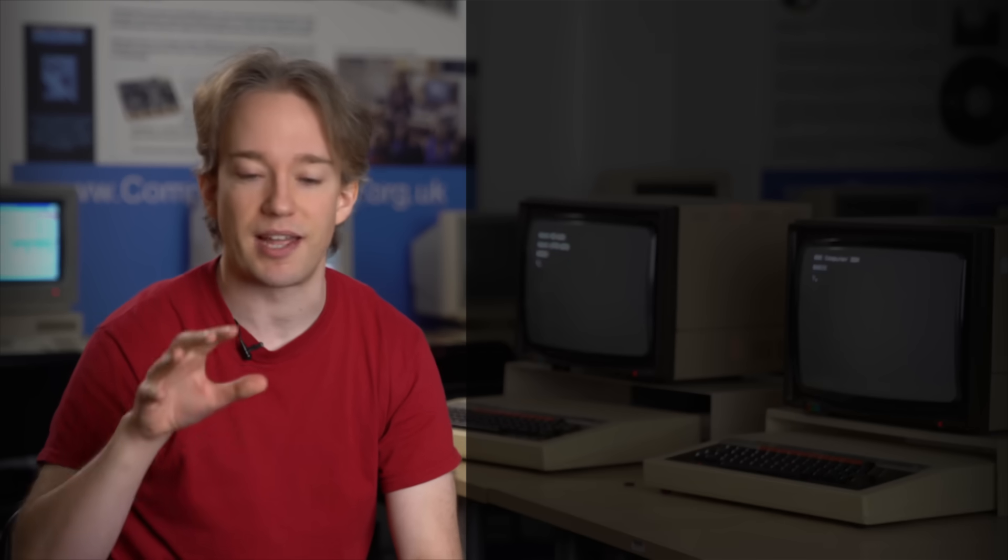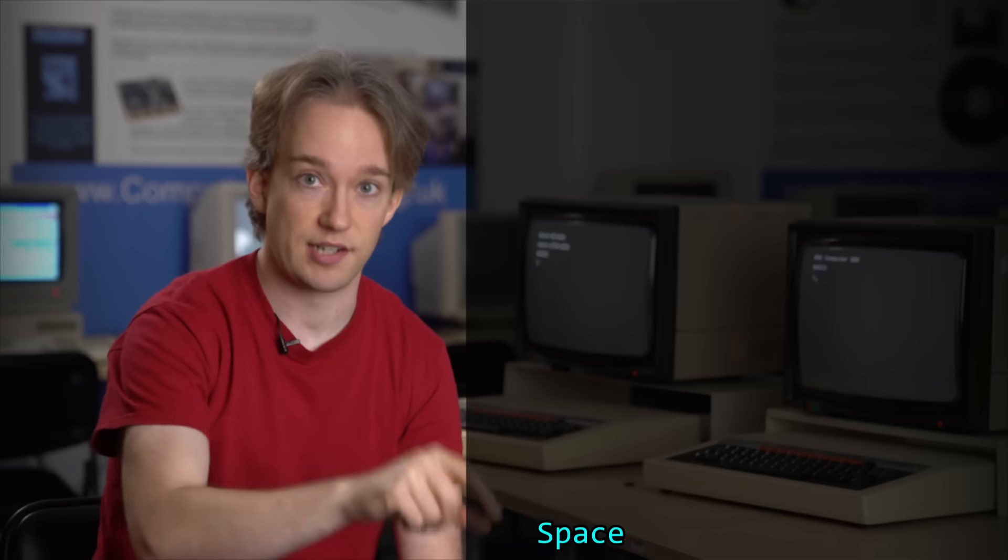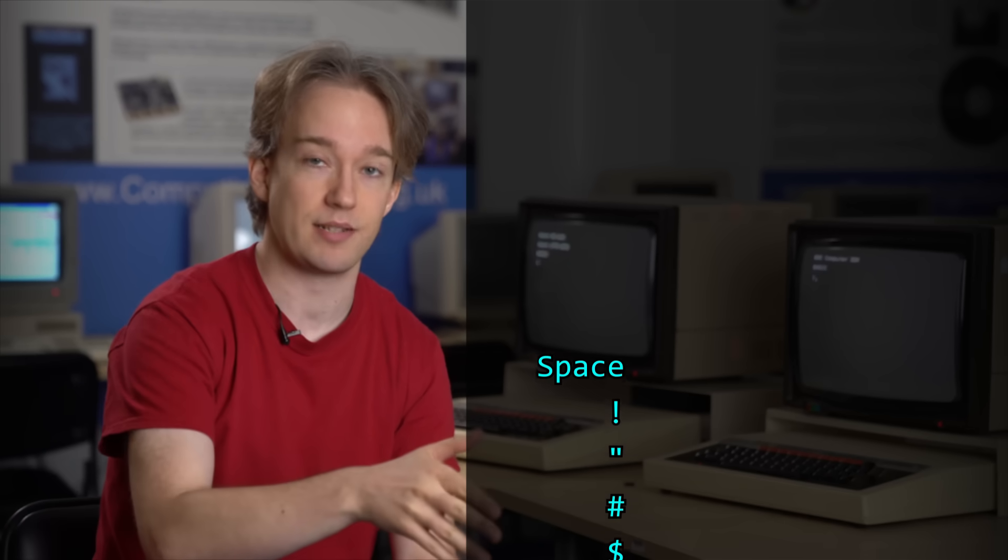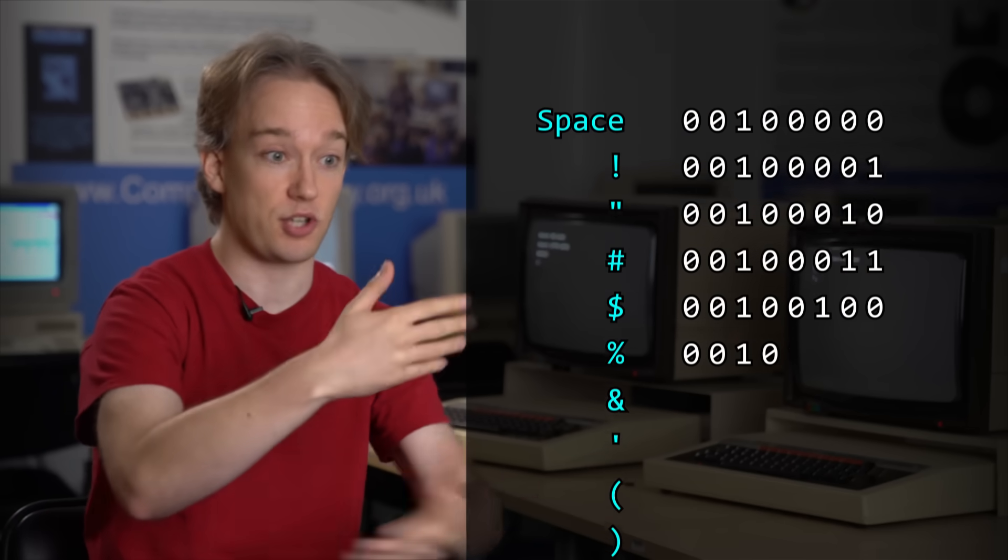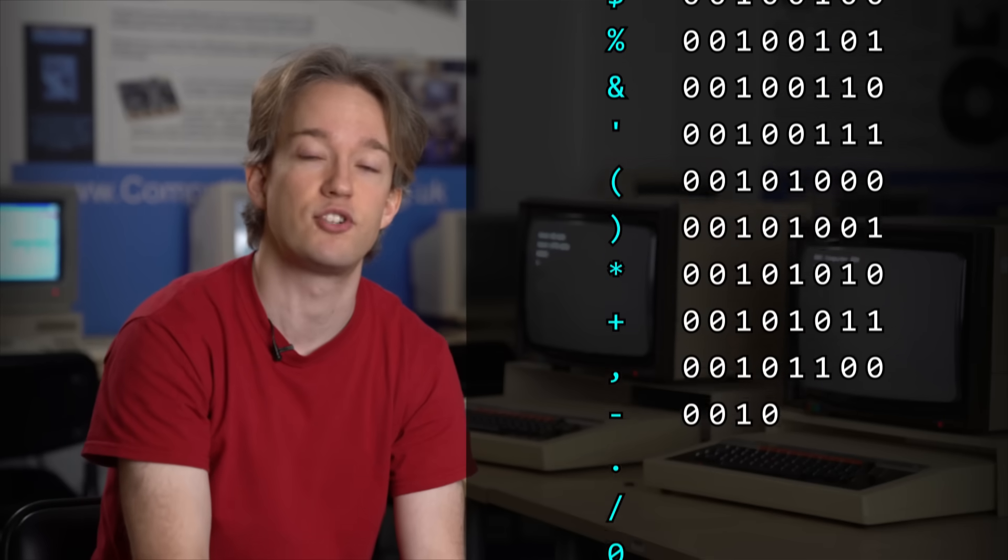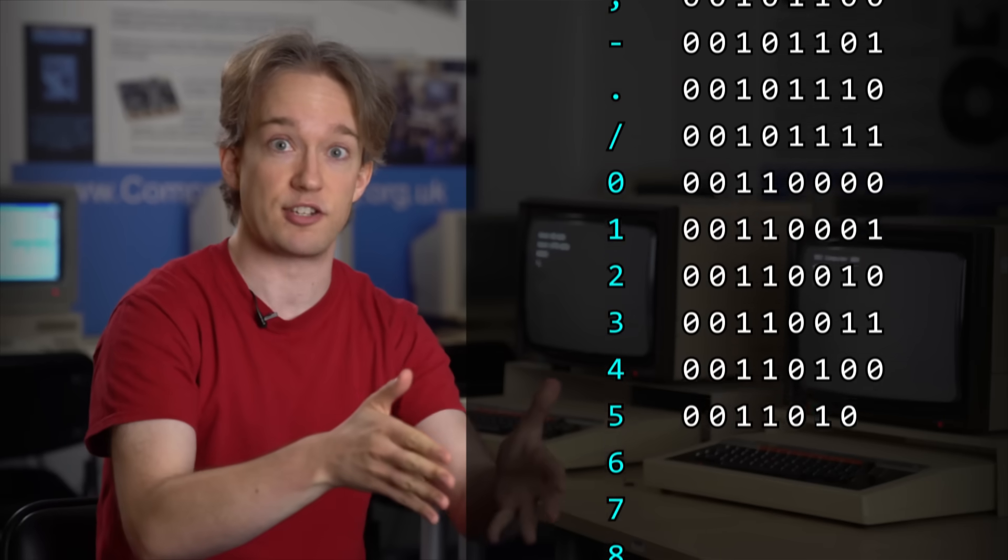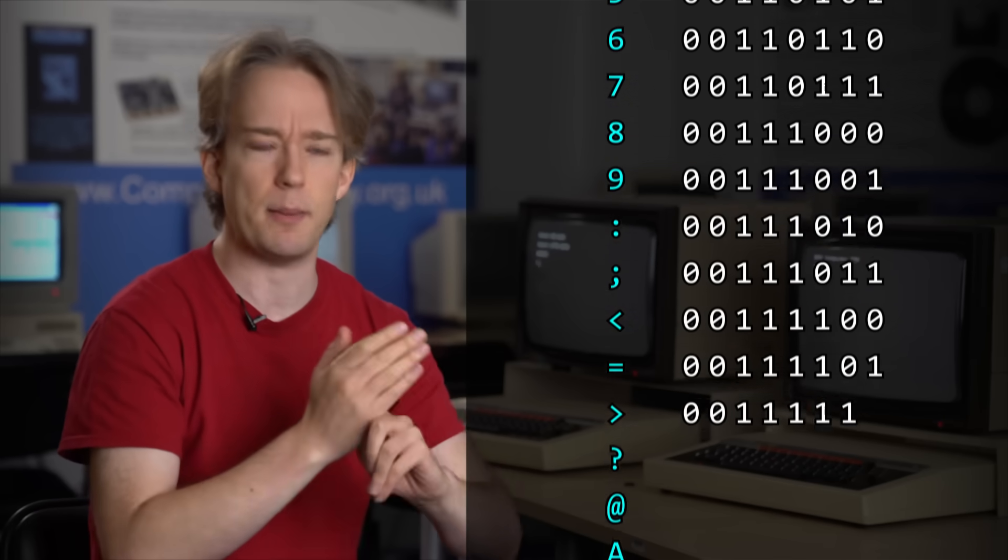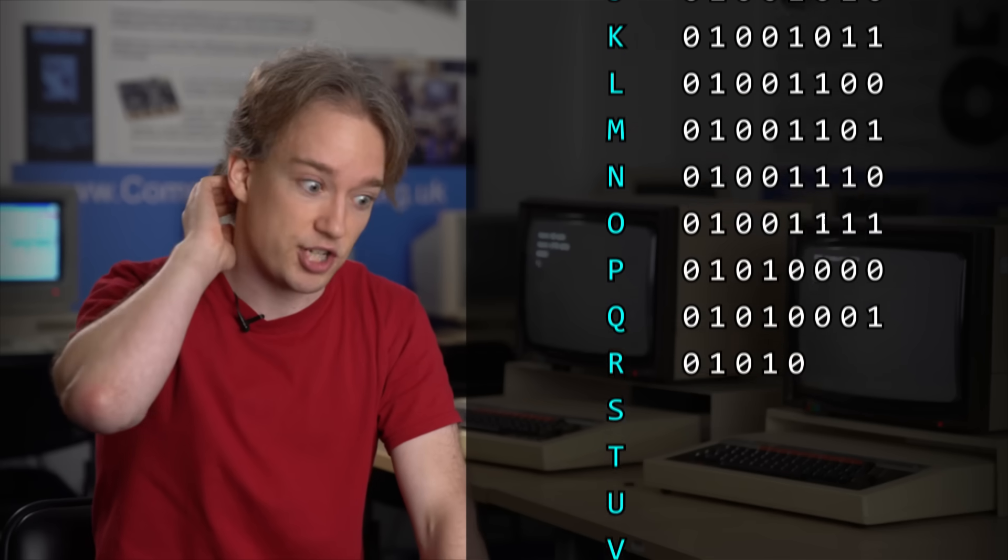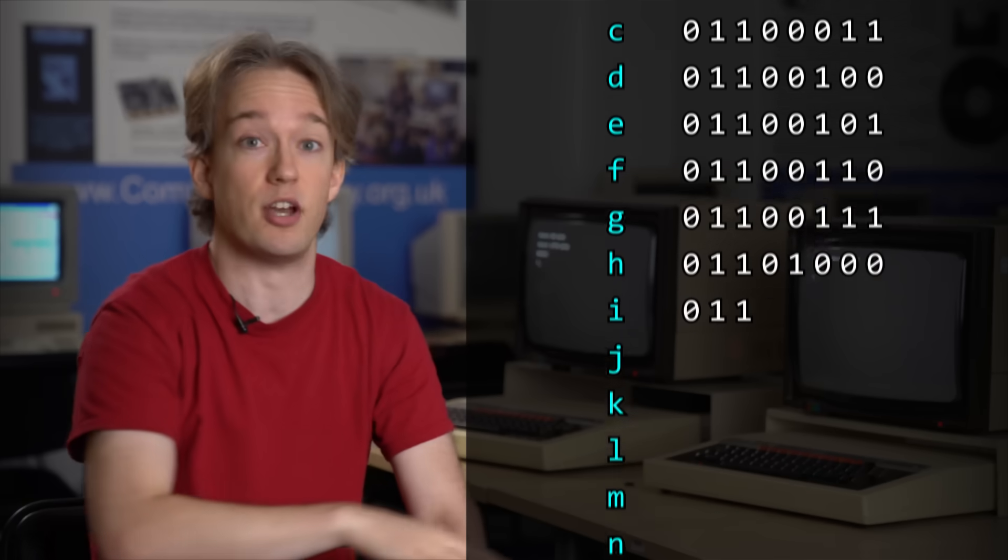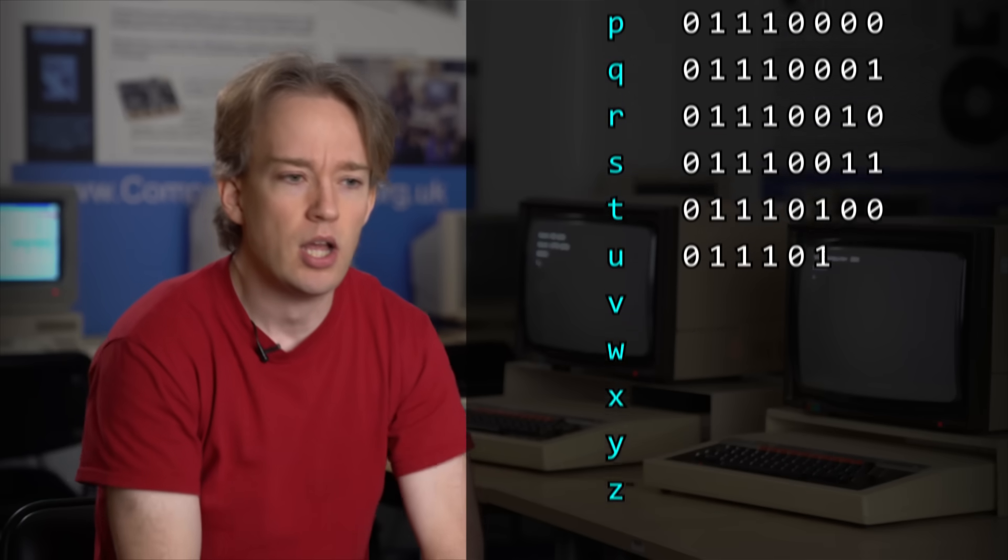On a modern computer, each English character takes up exactly eight ones and zeros on disk. Eight bits, or one byte. And there are 256 possible combinations of those ones and zeros, so you can have 256 possible characters. That's enough for the English alphabet, numbers, some punctuation, and then it gets complicated depending on which country you're in, and oh my god, that's a whole separate video we do not want to get into right now.